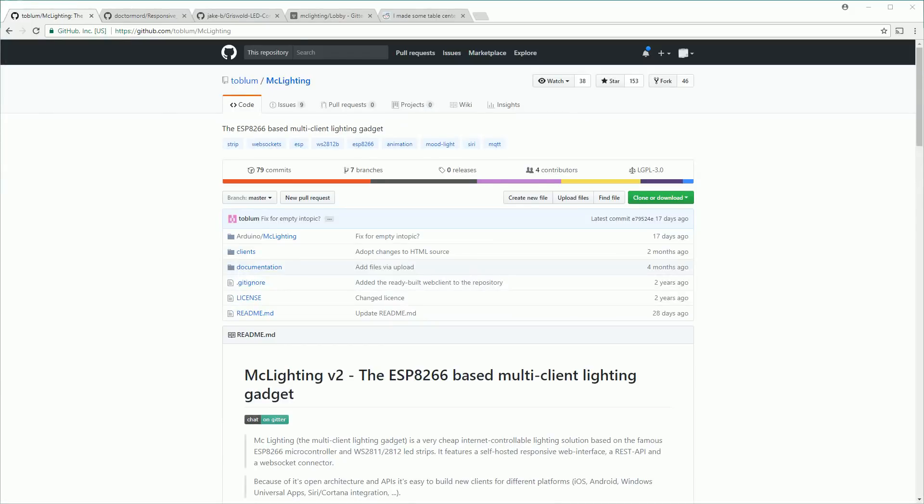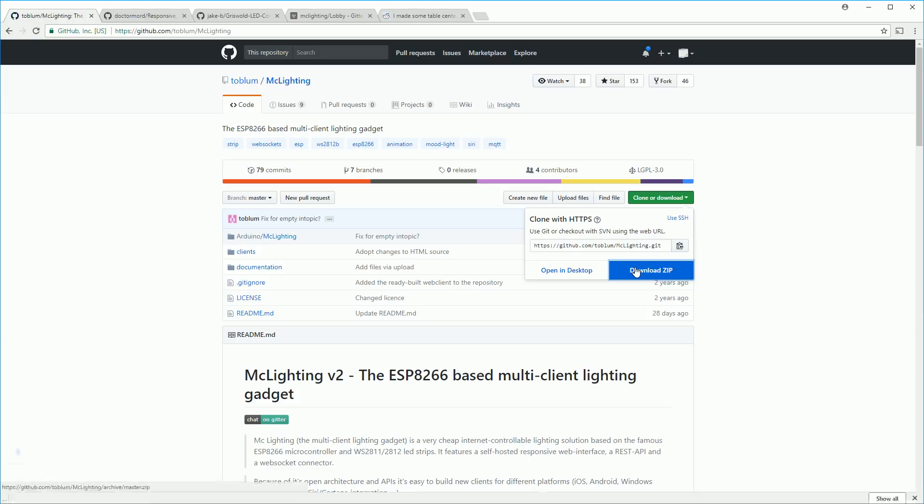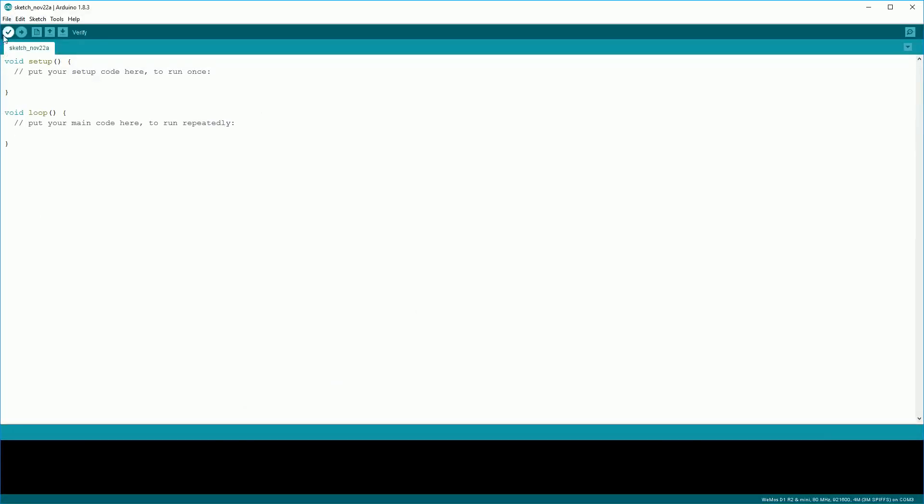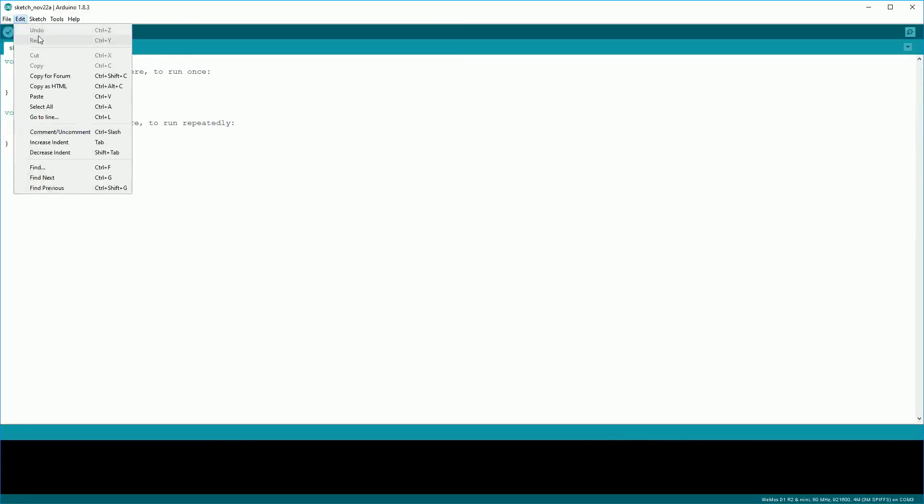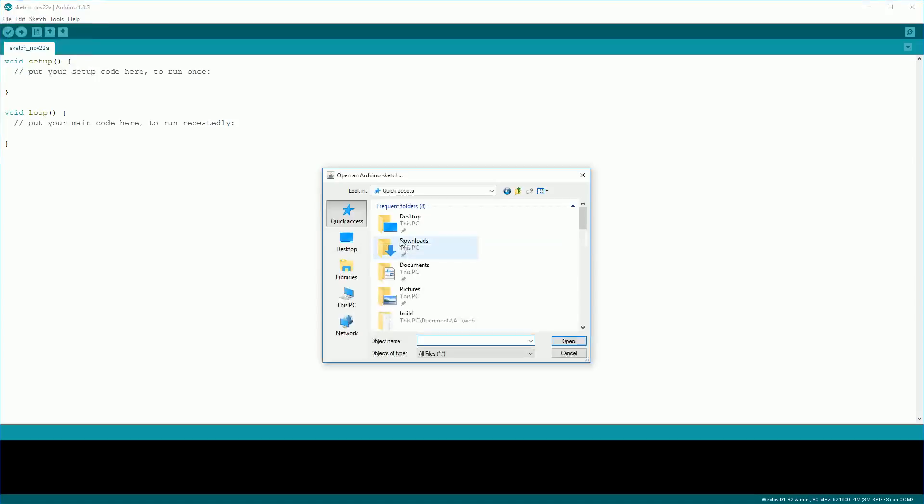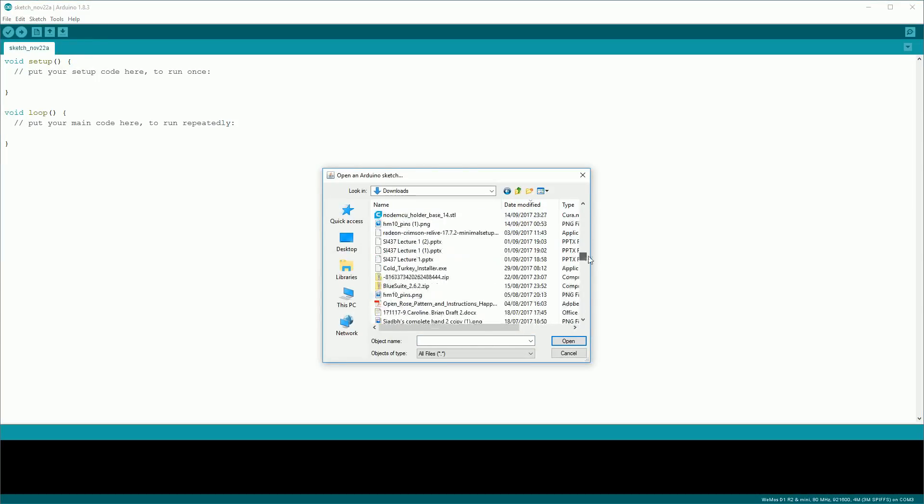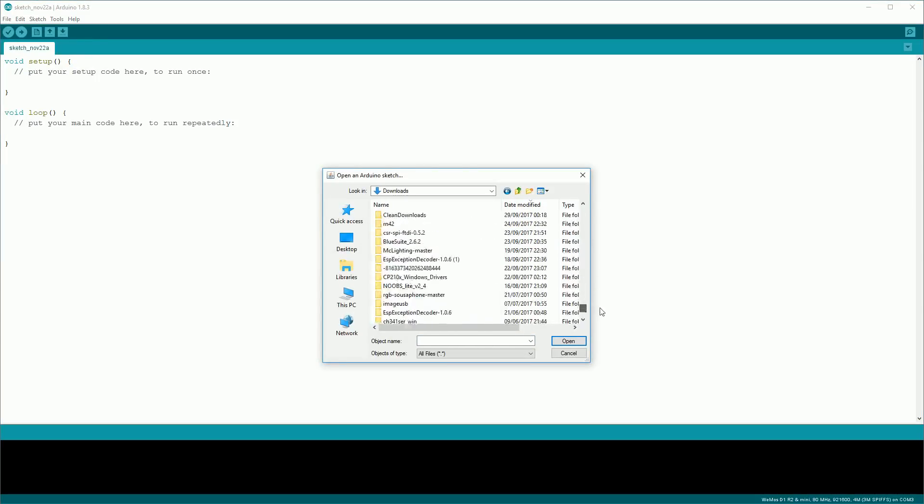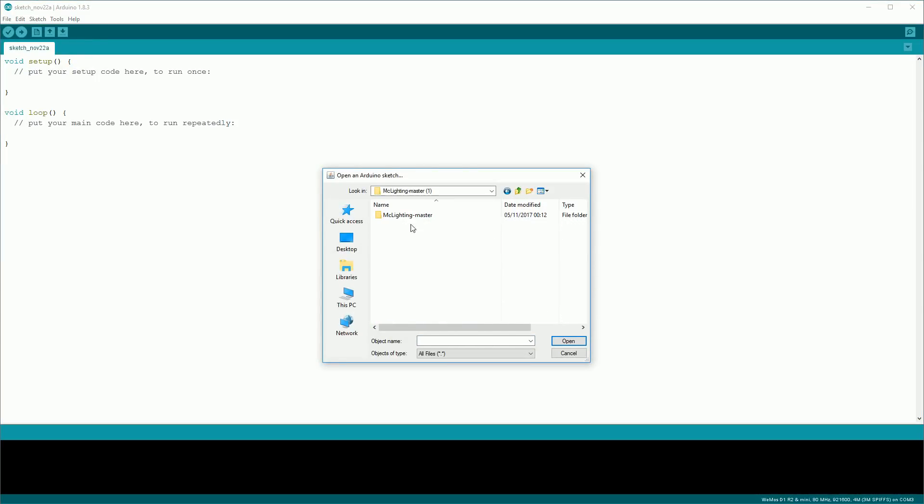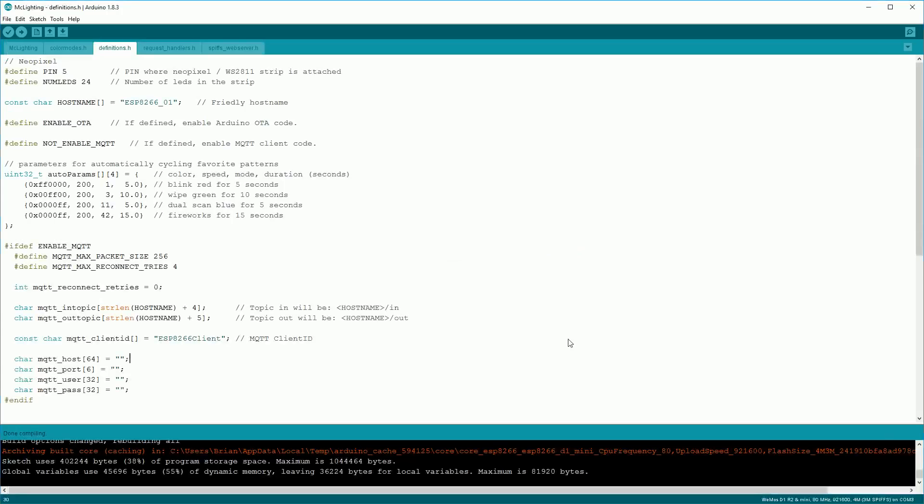Now let's take a look at installing the software for the ESP8266. Download the Mac lightning software on the github page. Click clone or download then click download zip. When it's finished downloading, extract it. In the Arduino IDE, click file and then open. Then navigate to where you downloaded the Mac lightning sketch and extracted it. Click in through the subfolders as shown here until you get to the sketch and open it.